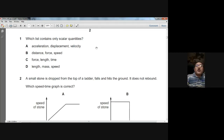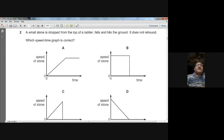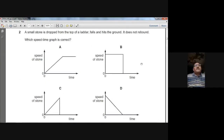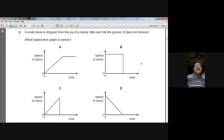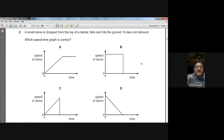Question number two: a small stone is dropped from the top of a ladder, falls, and hits the ground — it does not rebound. Which speed-time graph is correct? When the stone drops, its speed increases continuously, and then when it hits the ground, the speed immediately becomes zero. So the best graph is C; question two answer is C.